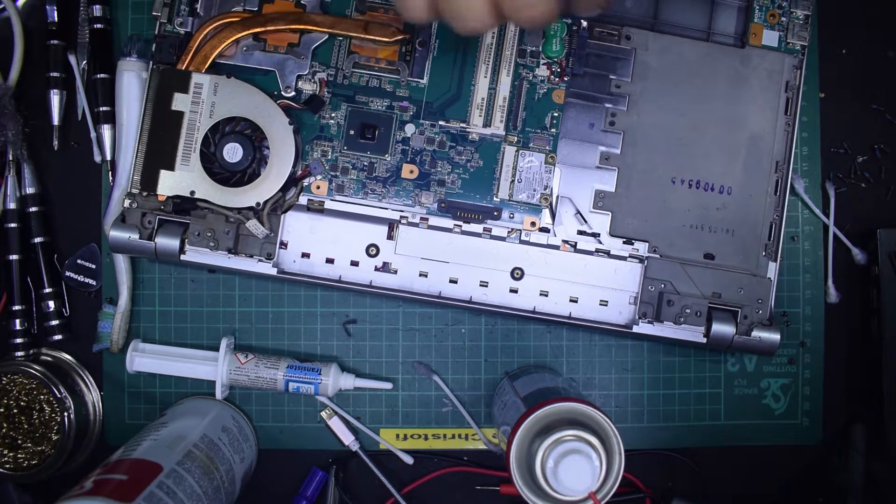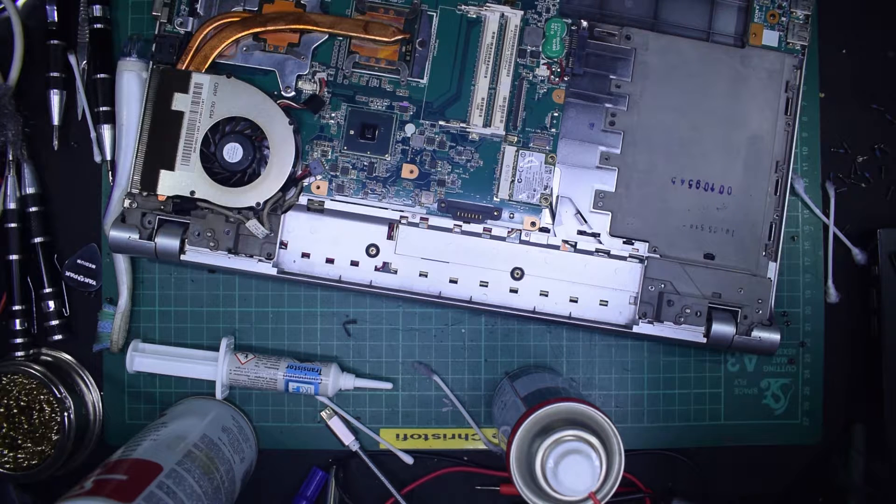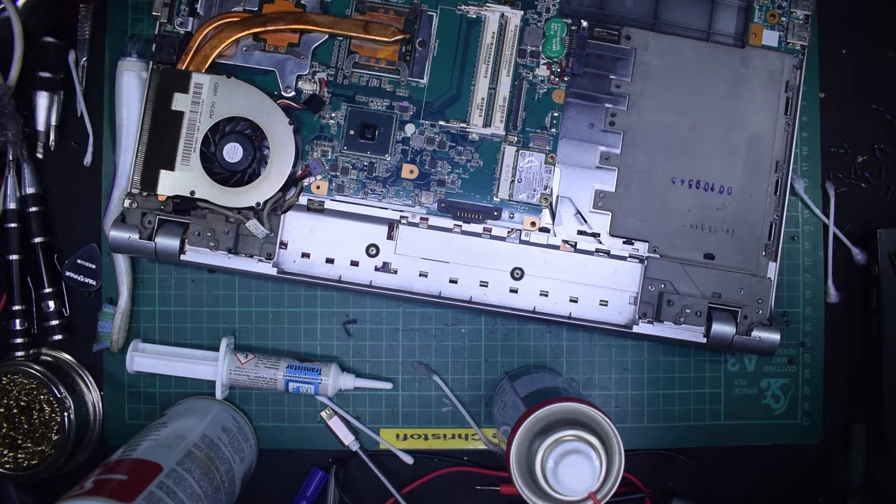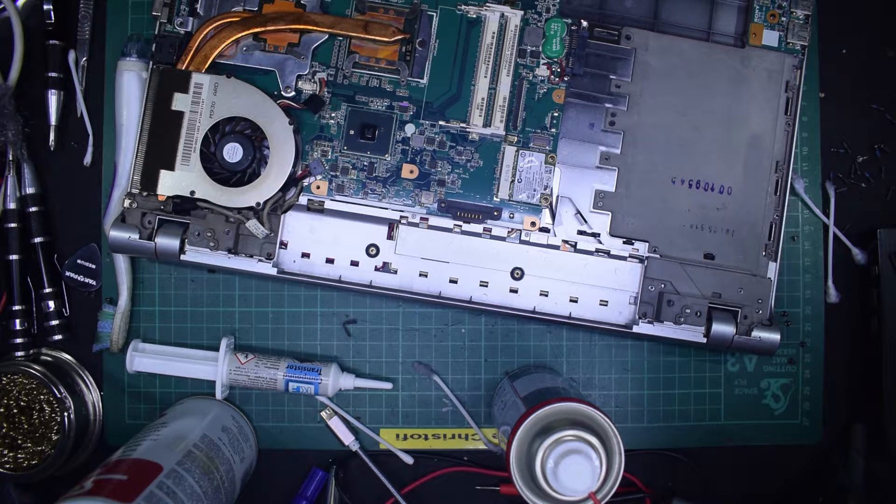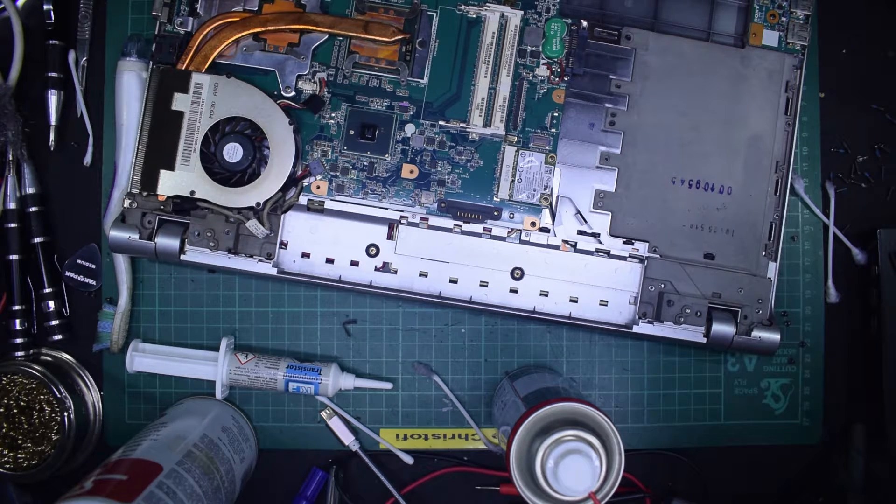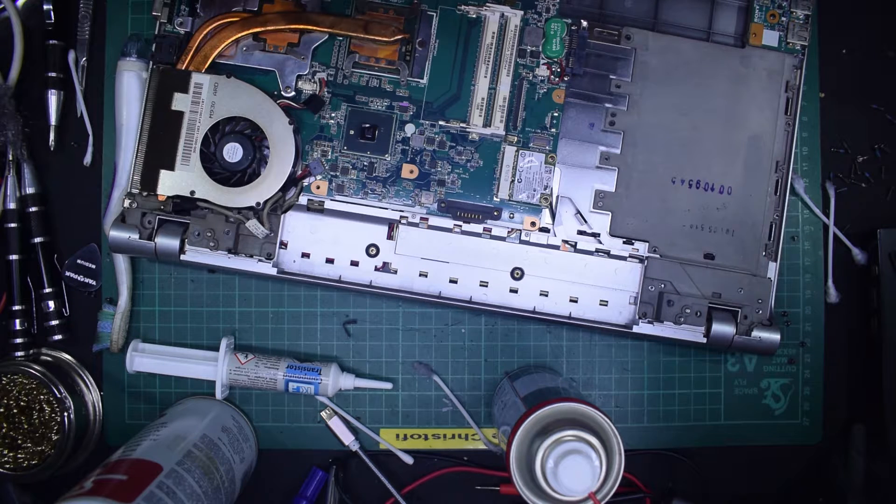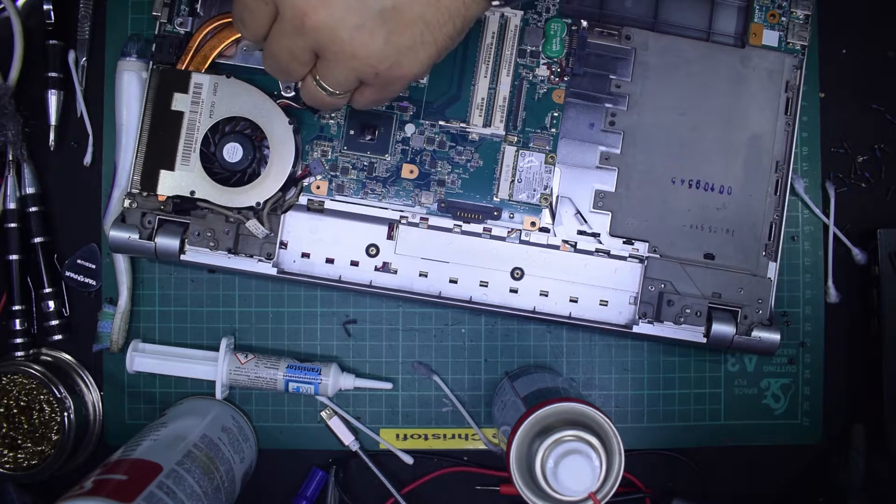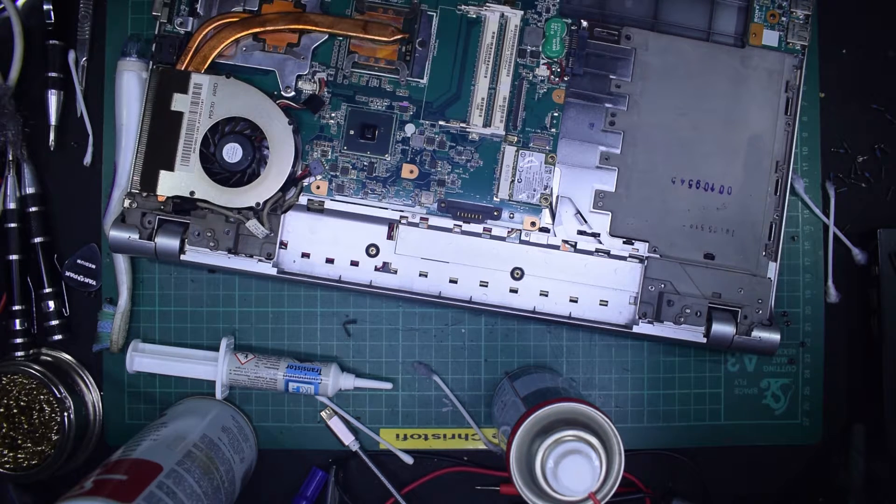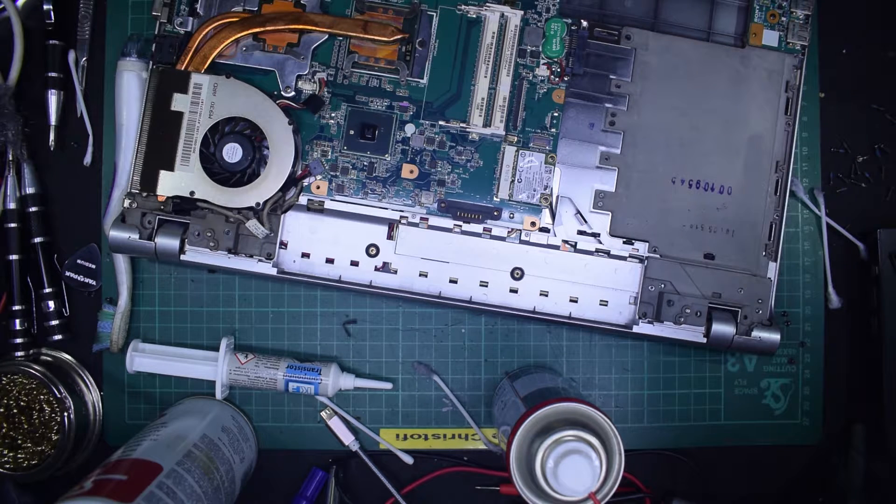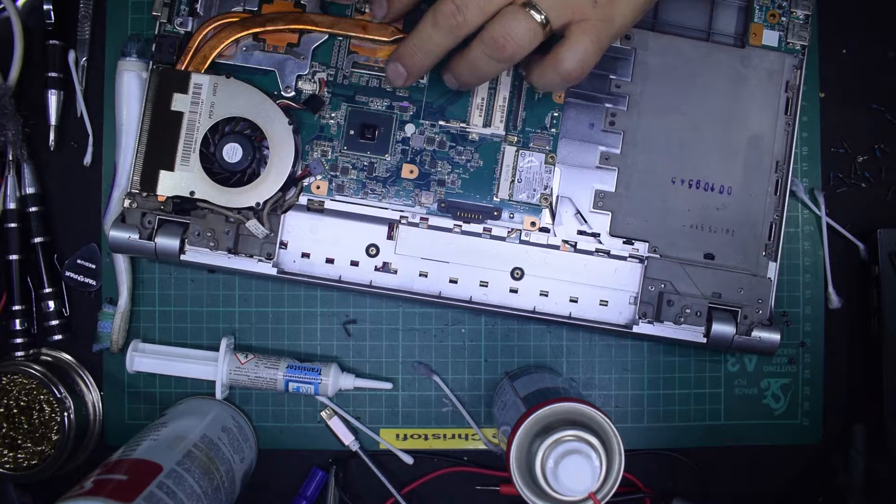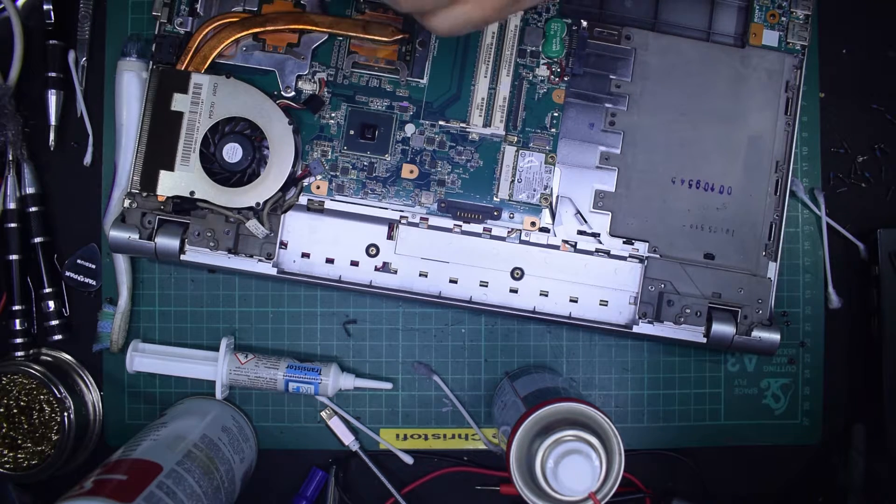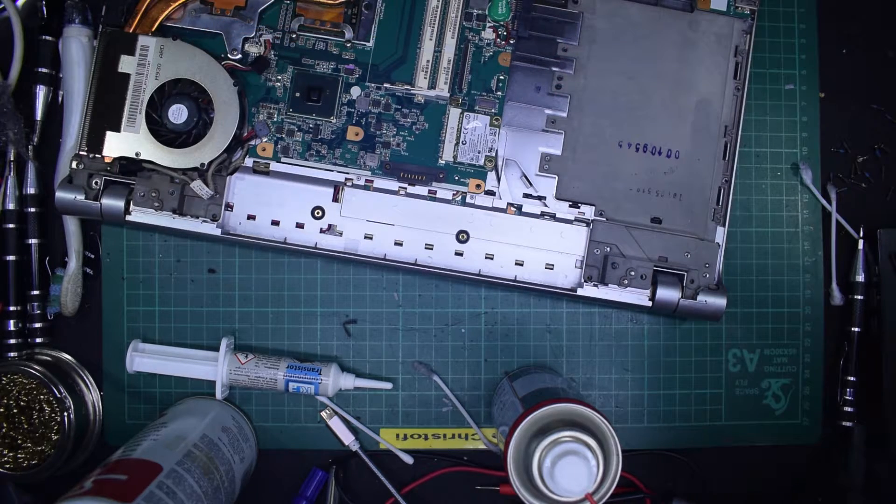Then we just add the screws back again. So this is where we need our tiny screwdriver. And they should just fit back where they were. Be careful not to cross thread anything. Just make sure that we're in the right slots. So there we go.